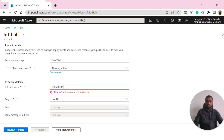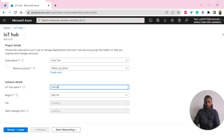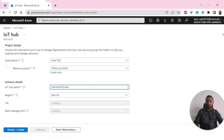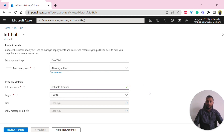That name is not available, so let me try IoT Hub or IoT Frontier. That one is available. And then I'm selecting East US as the region.